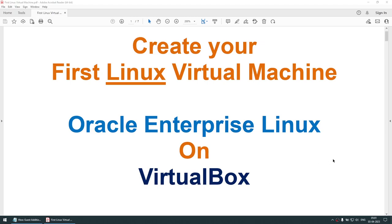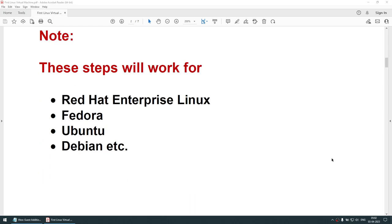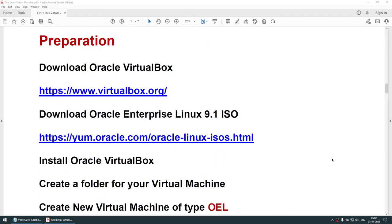In this tutorial we will learn how to create the first Linux virtual machine using VirtualBox. I am going to create an Oracle Enterprise Linux on VirtualBox. You can use any of the below operating systems such as Red Hat Enterprise Linux, Fedora, Ubuntu, Debian, etc., and these steps will work exactly fine.